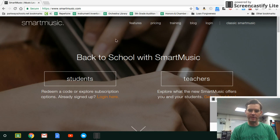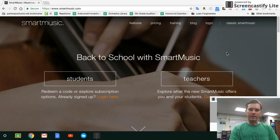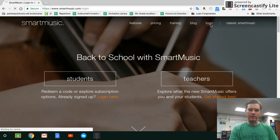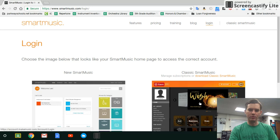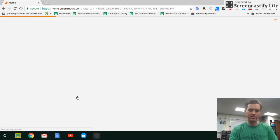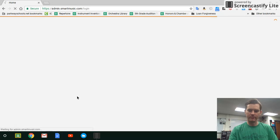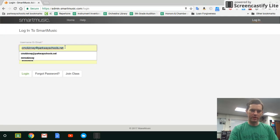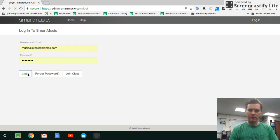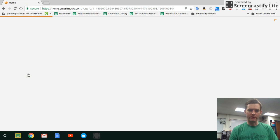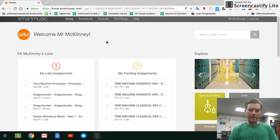I'm going to move fast because I need to stay under 10 minutes for this video. Go to smartmusic.com and click Login. It's going to ask you which one you want — we want the one on the left, New SmartMusic. I've set up an account so I can see what students see, and I've logged in as a student here.